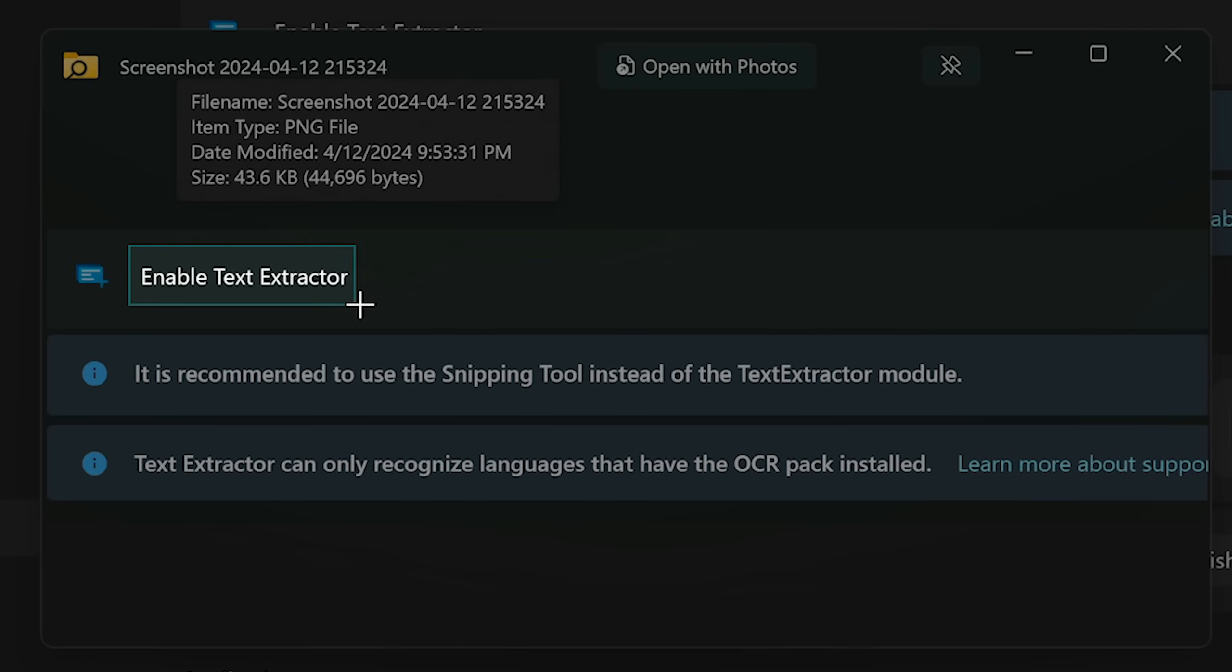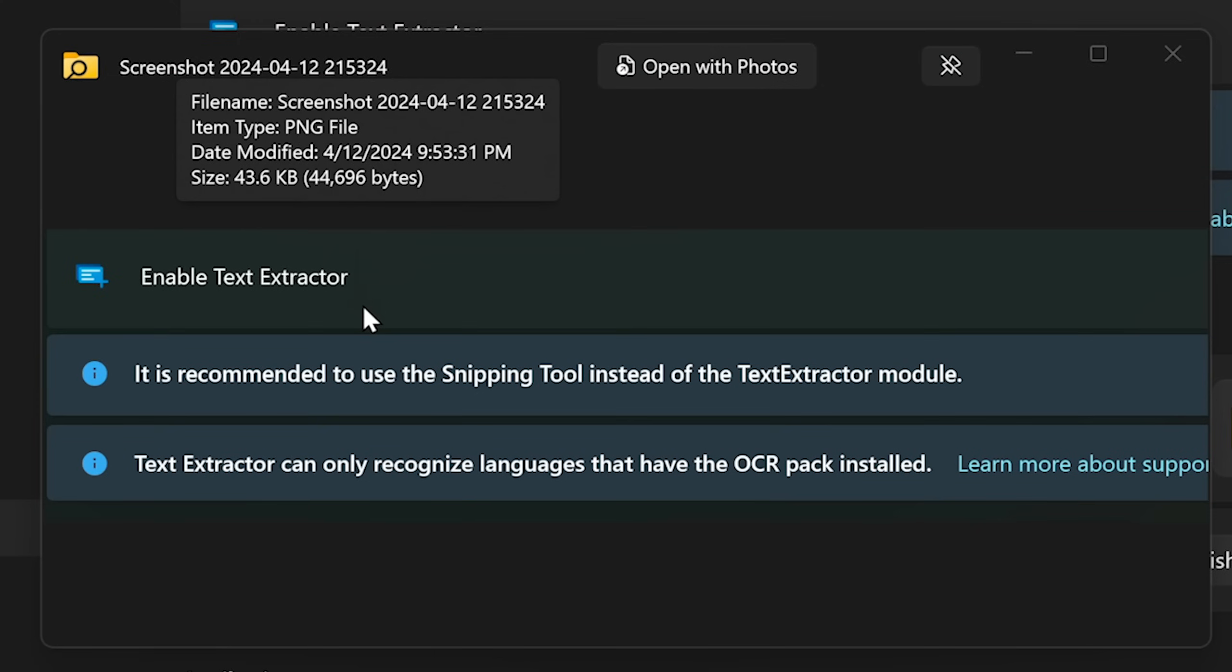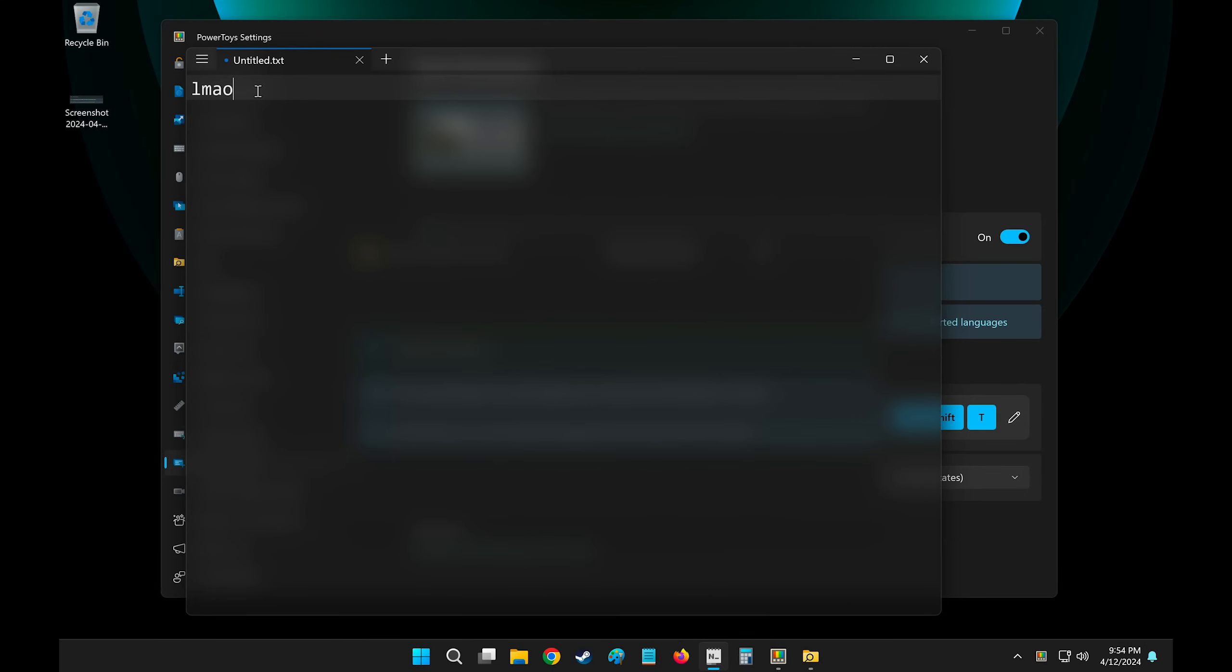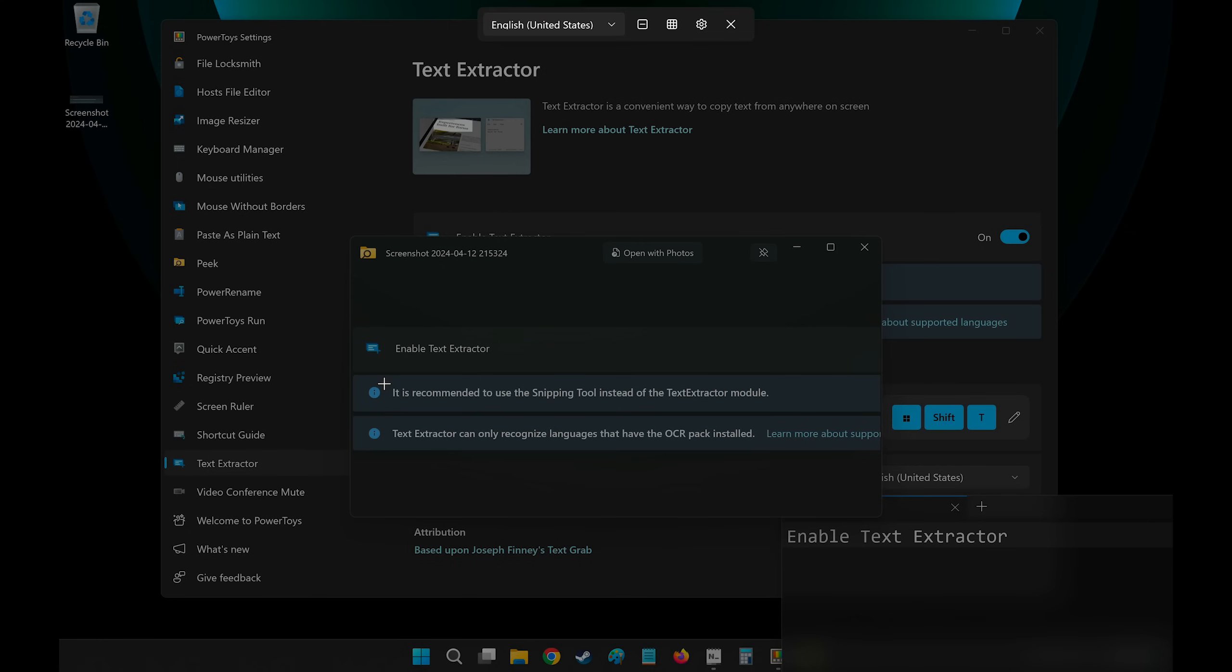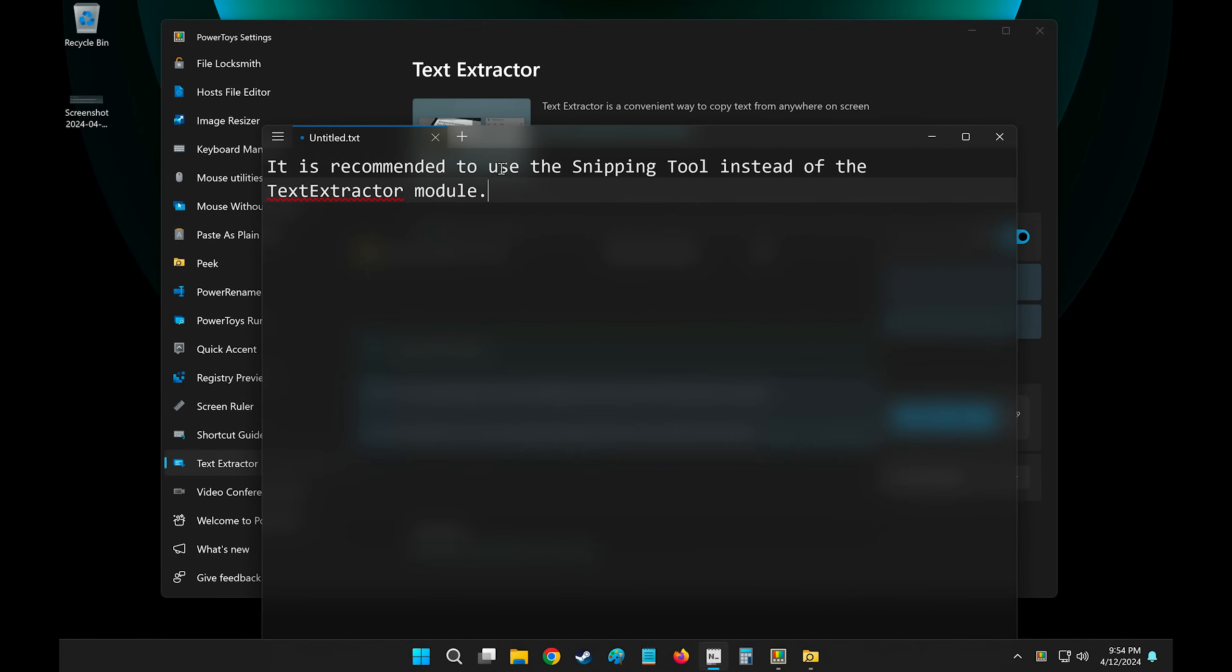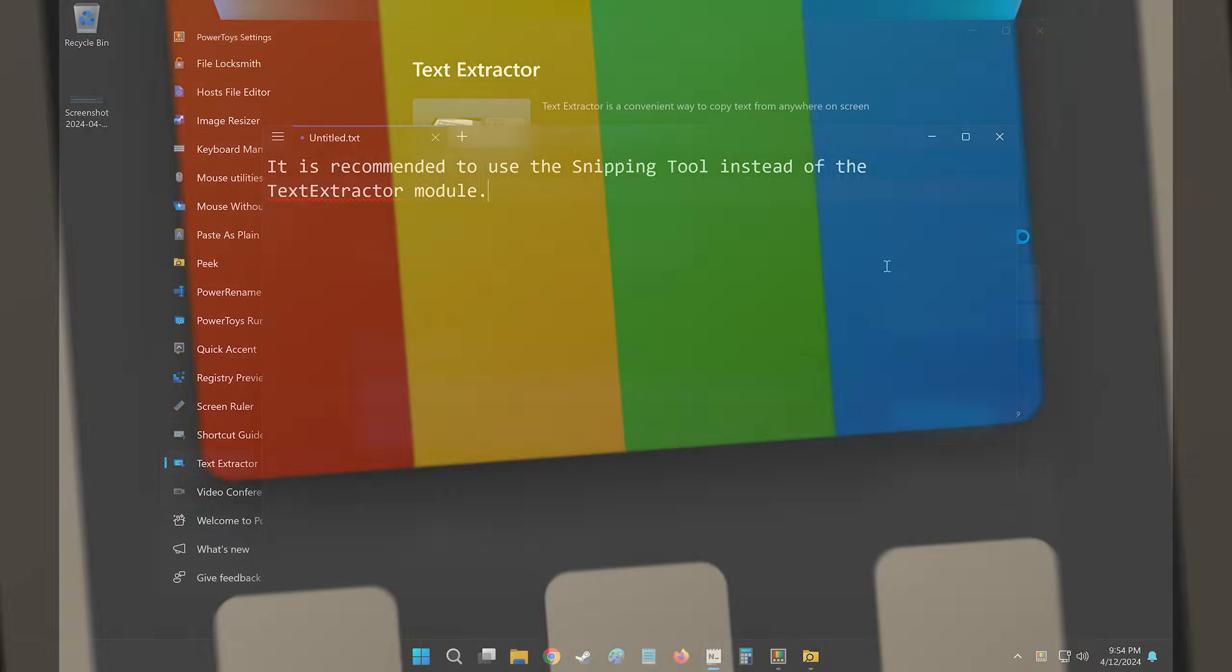So here inside of this image, I can press Windows Shift T and it will bring up the OCR tool. If I select this text here, it will copy it to my clipboard. If I open Notepad, let's quickly ignore that, and Ctrl V, it will paste that text in as text. So it can basically copy text from images or from anywhere on your screen that typically doesn't let you copy things. That's Power Toys.